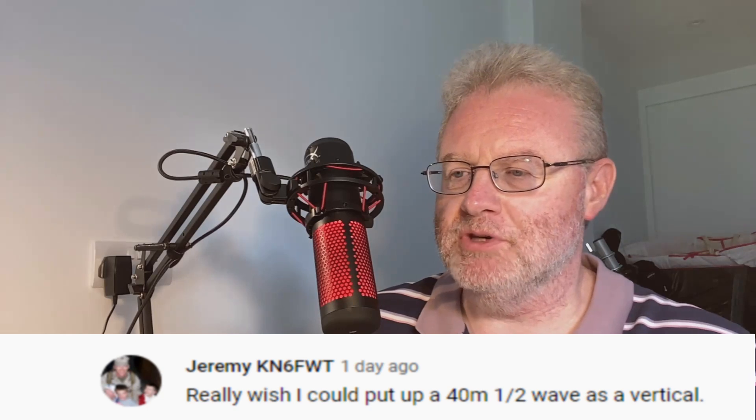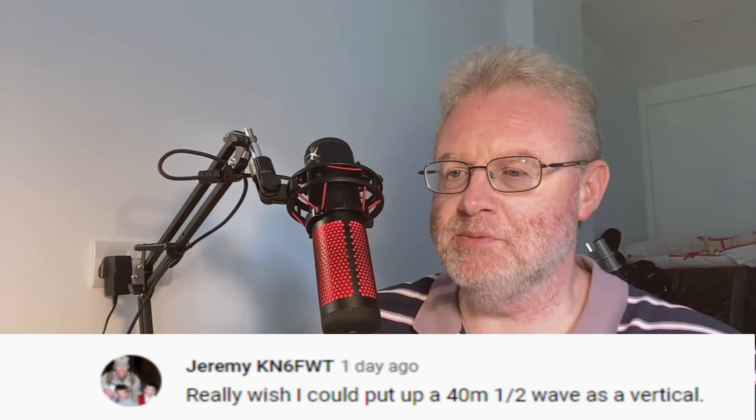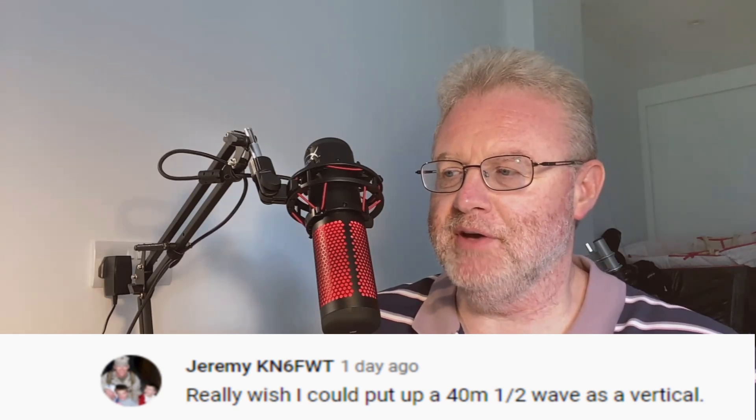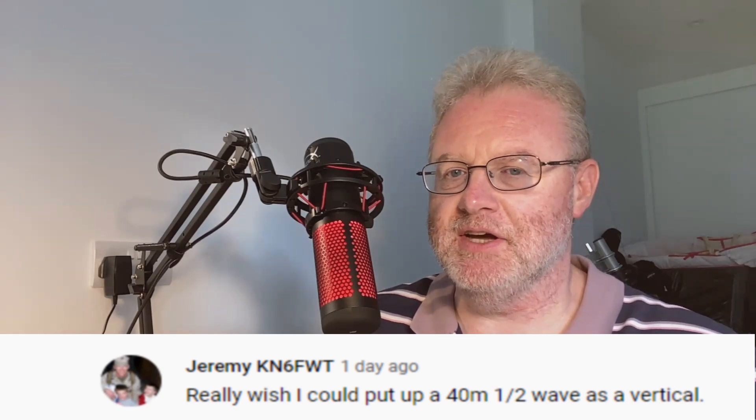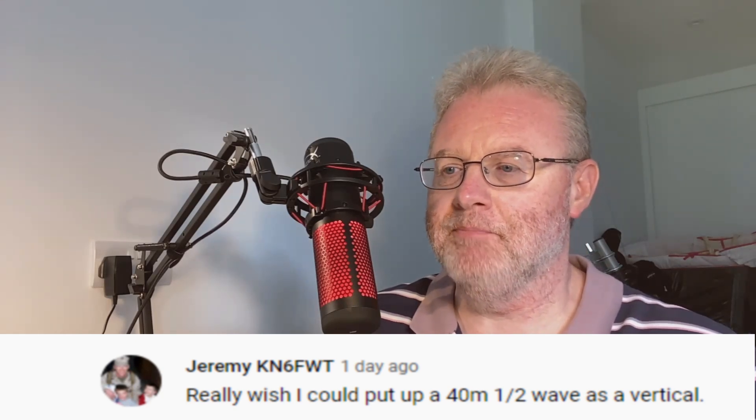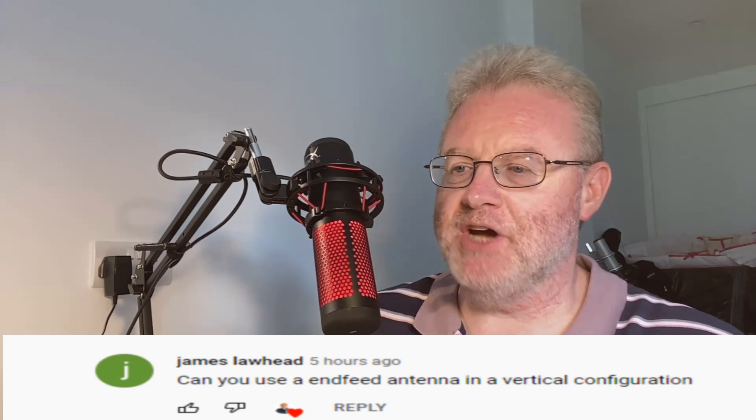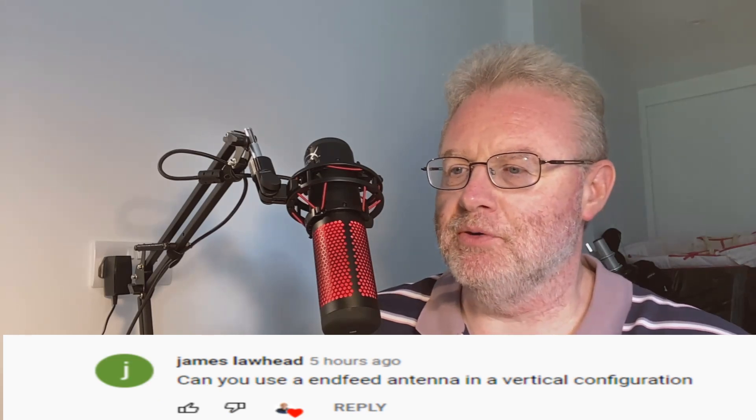I really wish I could put up a 40 metre half-wave as a vertical antenna. And also James Lawhead asked, can you use an NFED antenna in a vertical configuration? Well, first of all, the answer to the second question is yes, you can. And in reply to the first one from Jeremy, I've often wondered what that would be like too.